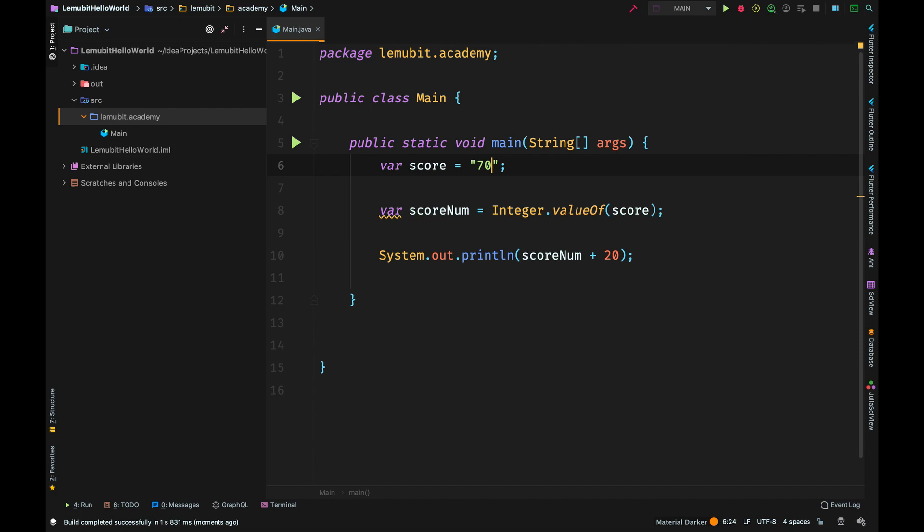So when you want to convert a number, make sure that the format is correct.